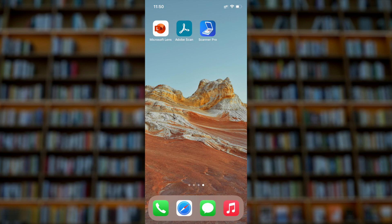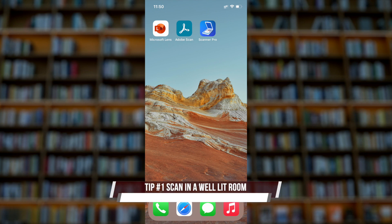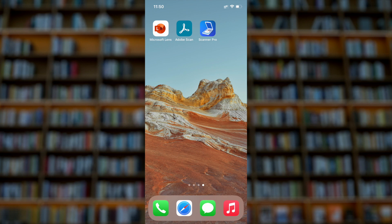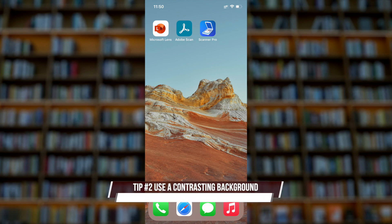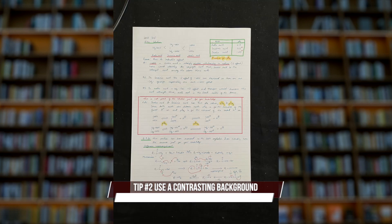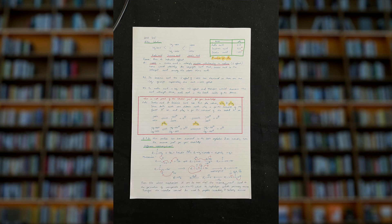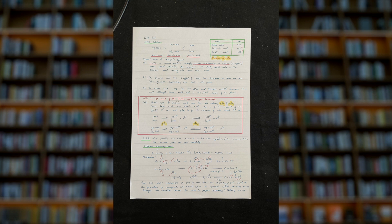Tip number one: you scan the document in a well-lit room. That is very important. If it is too dark, the document will not be clear. Tip number two: use a contrasting background. Like in this case, you have a white paper, so you use a black background or something darker than your paper. In that way, the apps can detect the borders of the document easily.